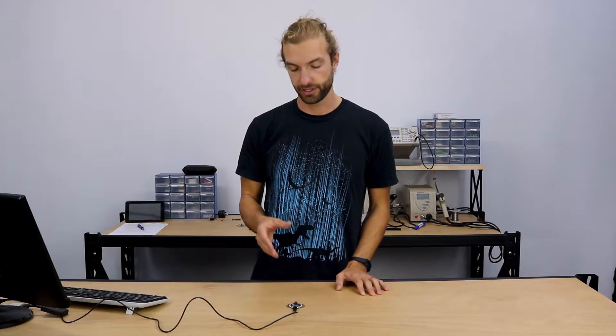Hi, welcome back to the Circuit Playground Express online workshop. In this section, we're going to learn how to turn your Circuit Playground Express into a human interface device.